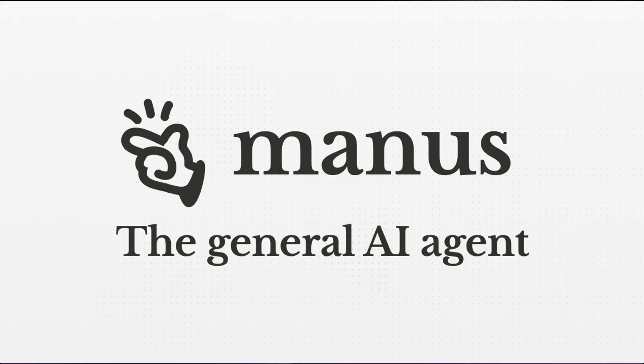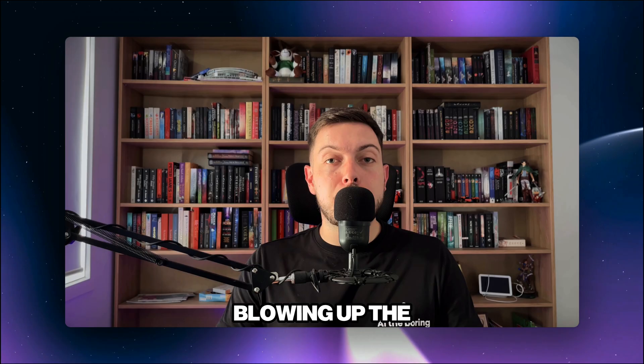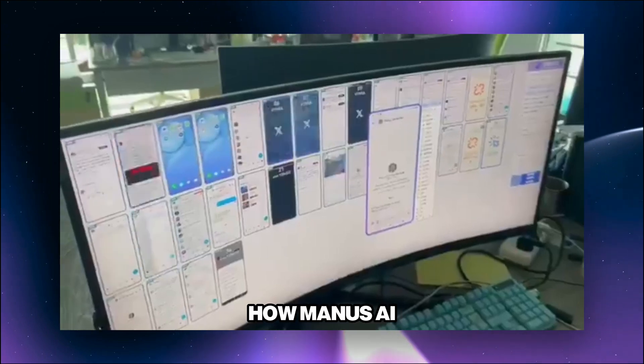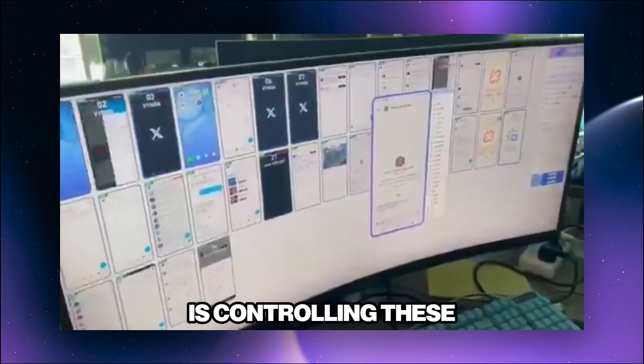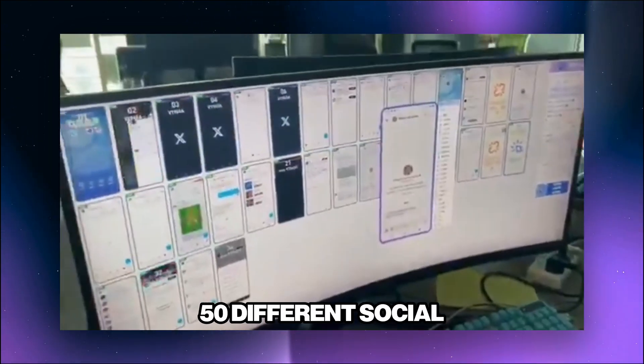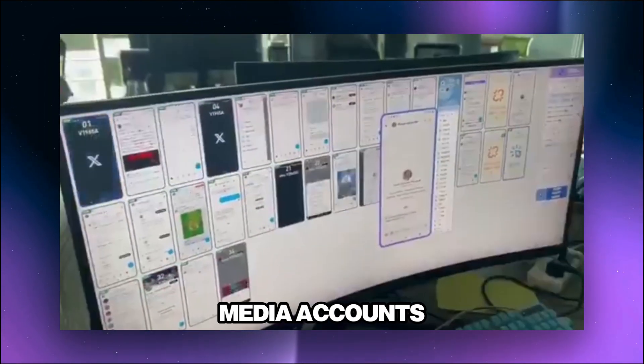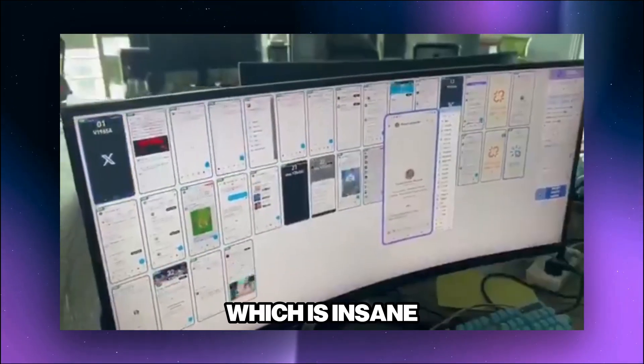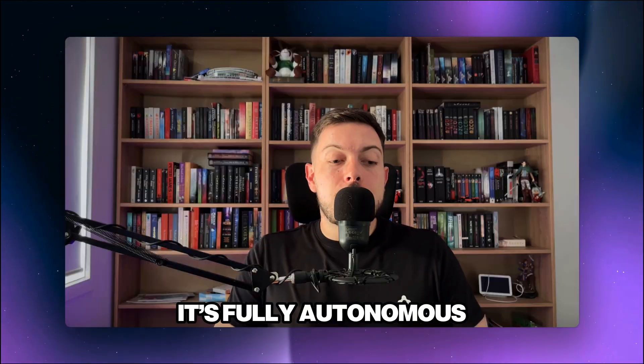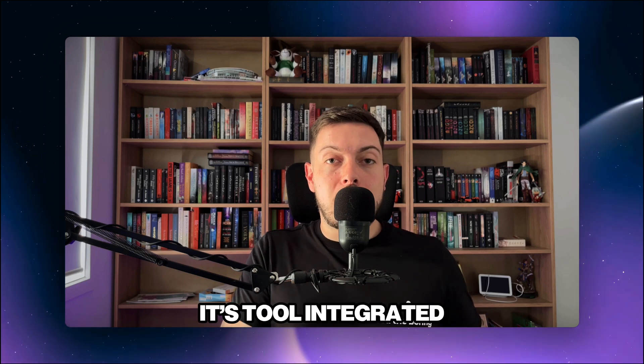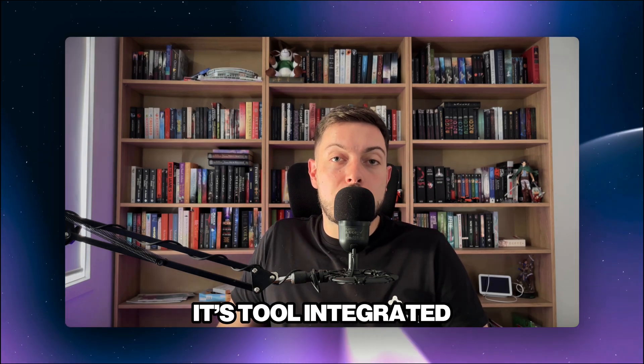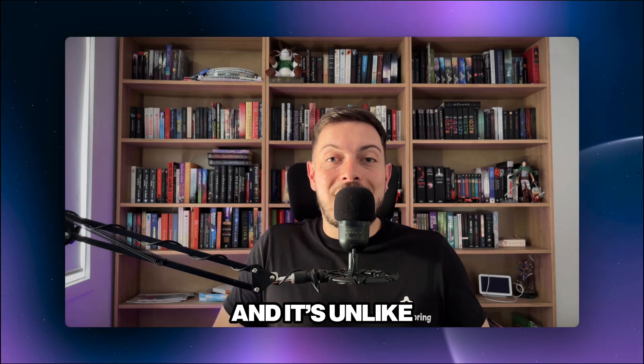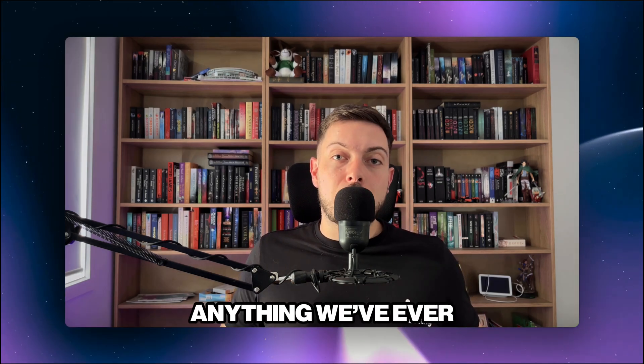In today's video, we are looking at Manus AI, a new Chinese startup that is blowing up the internet. If you look on screen now, you will see how Manus AI is controlling these 50 different social media accounts, which is insane. It's fully autonomous, it's tool integrated, multimodal, and it's unlike anything we've ever seen before.